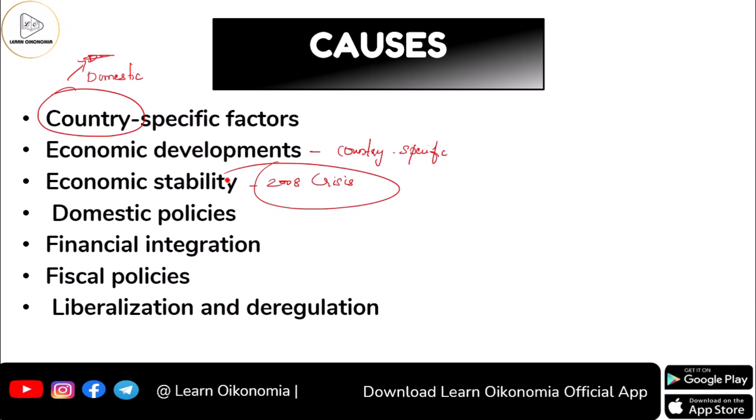It impacted the US economy to a great extent, but when it comes to the Indian economy, the effect was not that severe. Domestic policies also matter — all nations go for their own nation-specific domestic policies to deal with the various needs of their people and to interact with other nations. Policies related to financial integration can also create income inequality.